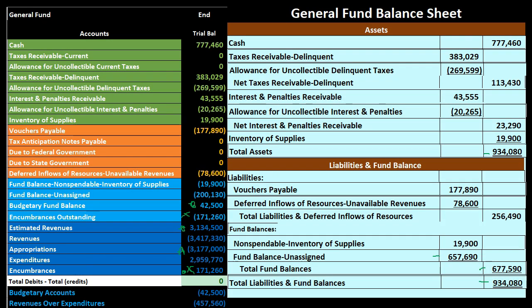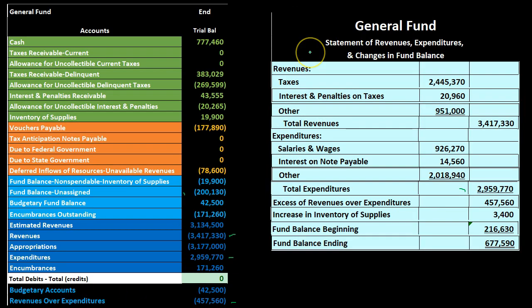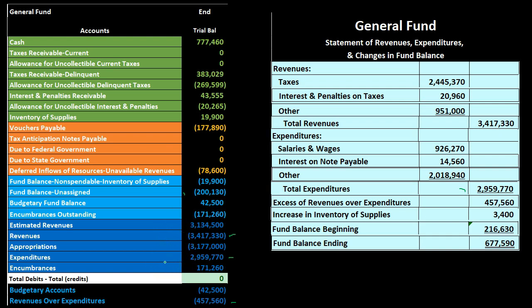The ending balance of 677,590 ties directly back to the balance sheet — 677,590 on the balance sheet. Returning to the statement of revenues, expenditures, and changes in fund balance: we discarded many dark blue items — estimated revenues, appropriations, and encumbrances — because those budgetary accounts reverse exactly and zero themselves out. Similarly, the two encumbrance entries net to zero. If we simply exclude them, we remain in balance because they cancel each other out exactly.